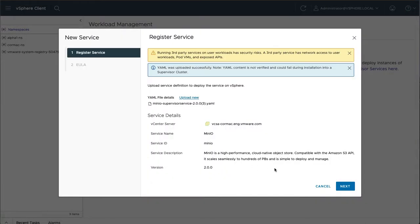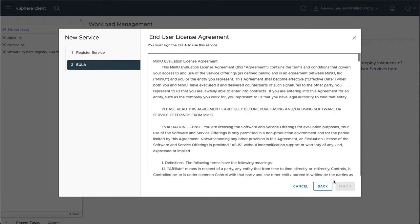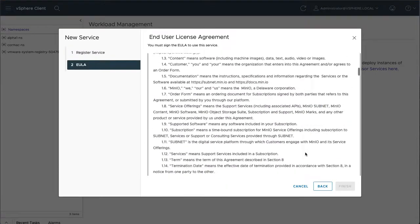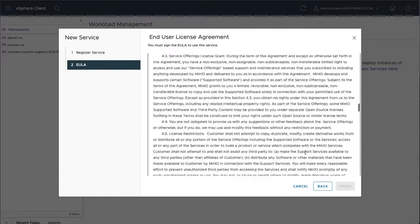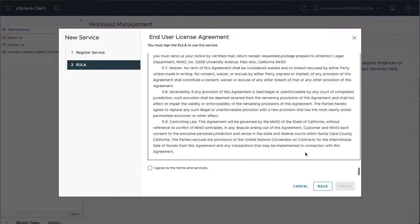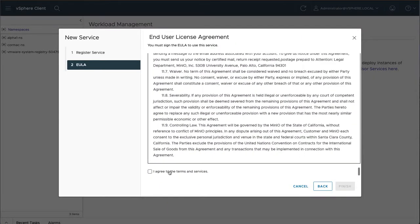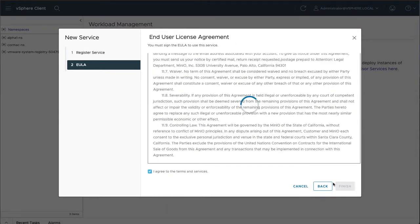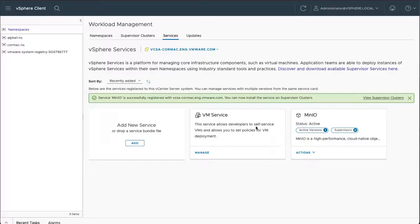You can just read the registration details. And you can see it's from Minio and version 2.0. Read the EULA and agree to it. And then finish.